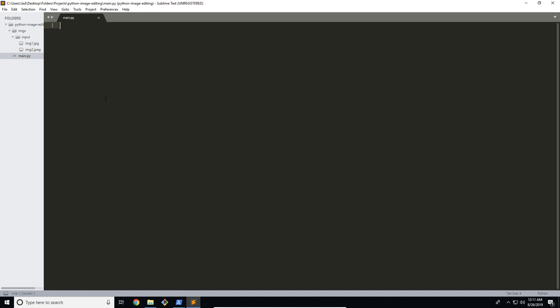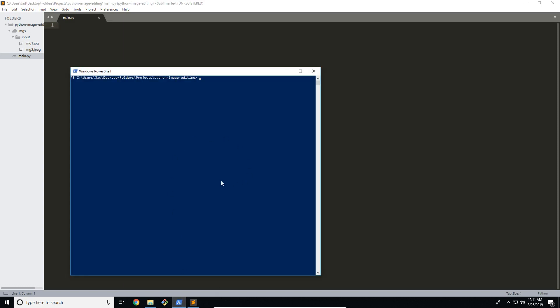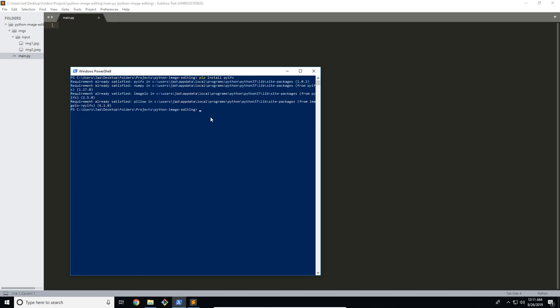The first thing we're going to do is install it. I already have it installed on this machine, but if you don't, we're going to be using something called PIP to install it. If you don't have PIP already, there are a ton of guides online that can teach you how to download it. If you do, all you have to do is go into a terminal console and type PIP install PYIFX, click enter, and it will install everything, including all the dependencies.